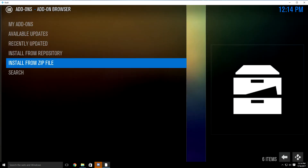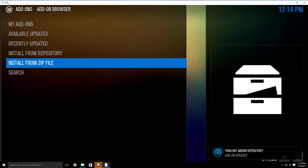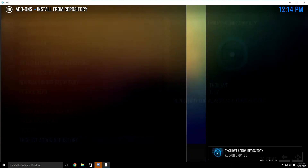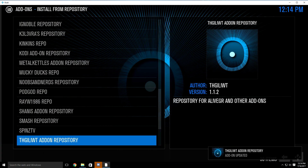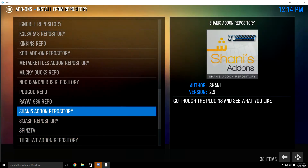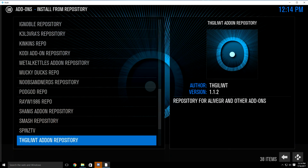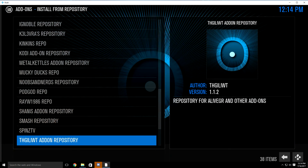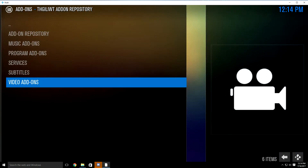It's going to bring you back and then at the bottom right hand corner it's going to let you know when the repository was installed. Once you see this message, just go up to install from repository. Look for the Twilight add-on repository. Once you find it, just highlight and click it.